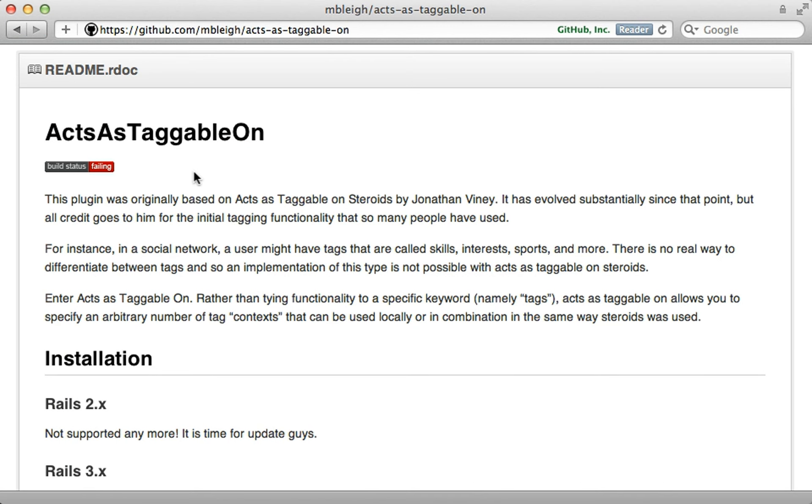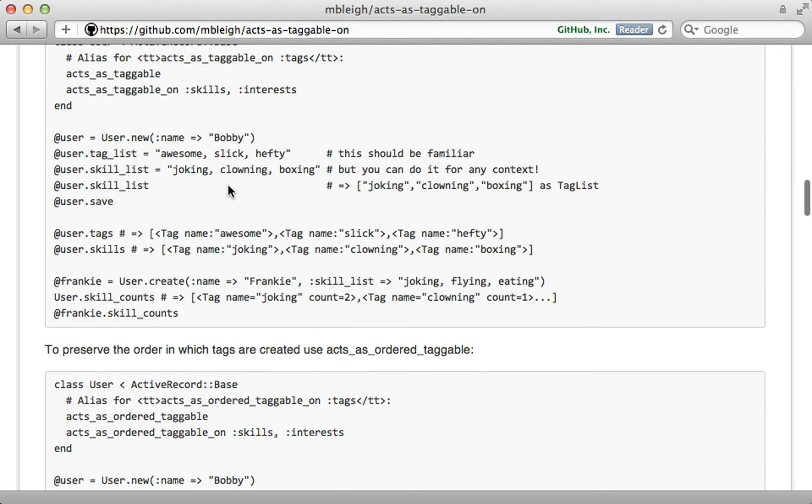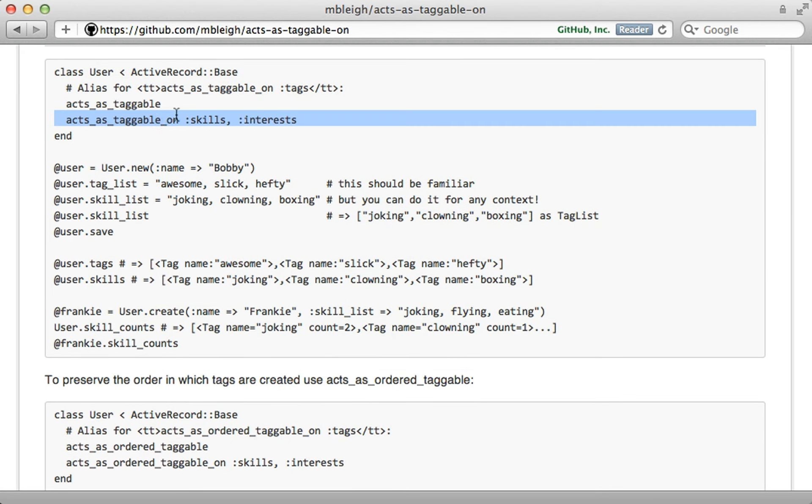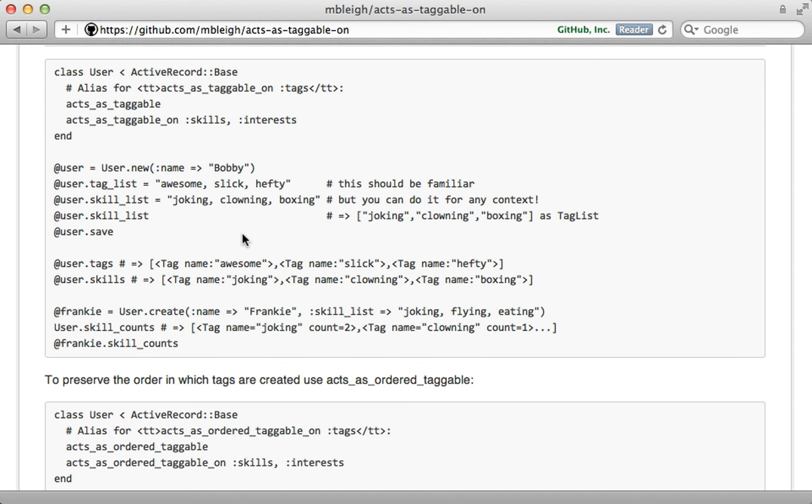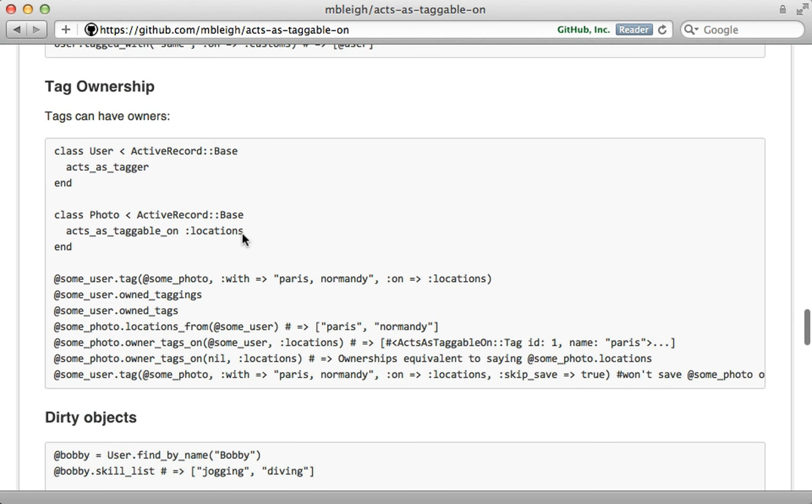Such as different contexts, which you can supply when creating tags on a model. And also you can mark owners. So you could say a user is a tagger. And that way you will keep track of that when they tag models. So in the end, it depends on what your needs are.